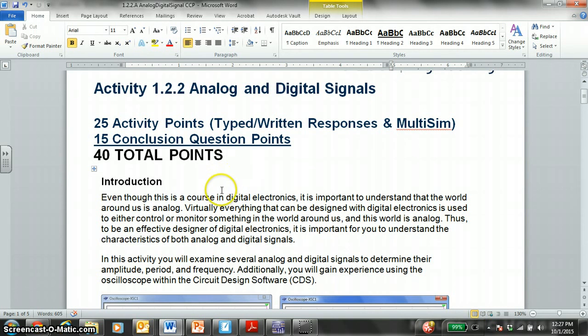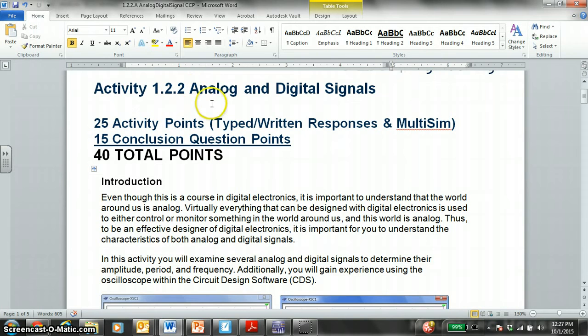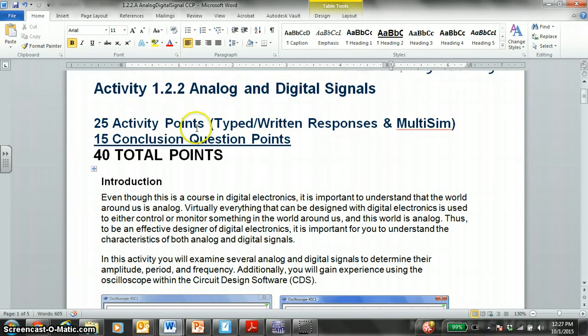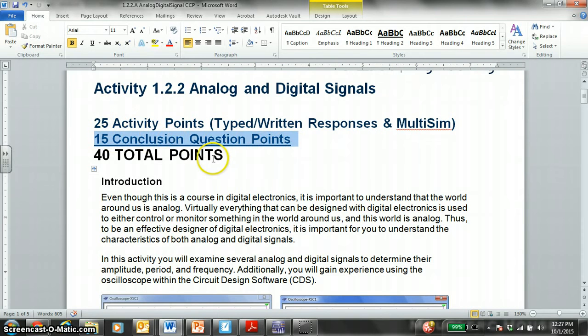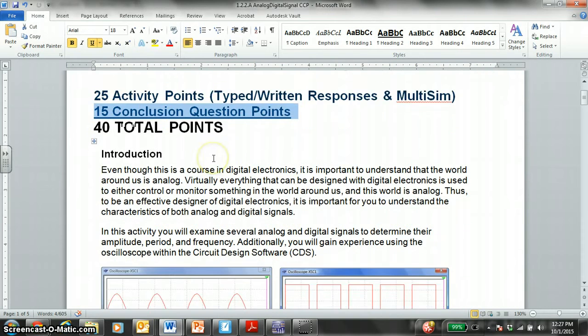Digital Electronics Activity 1.2.2, Analog and Digital Signals. We have 25 activity points at stake, along with 15 conclusion question points for 40 total points.